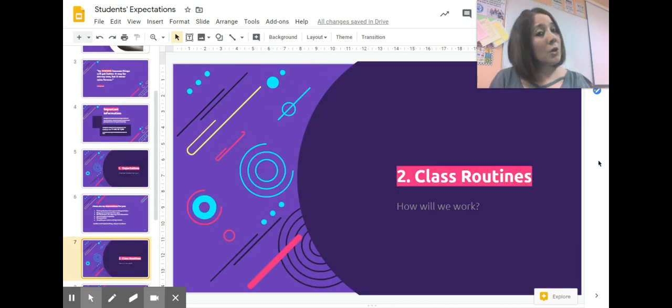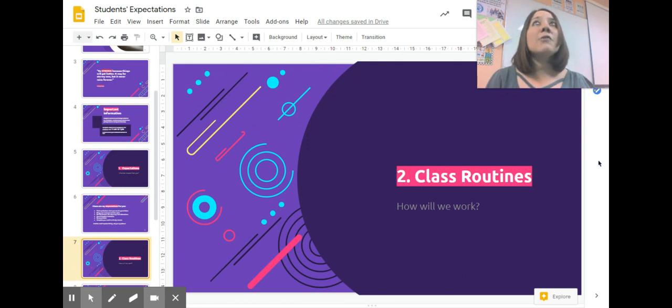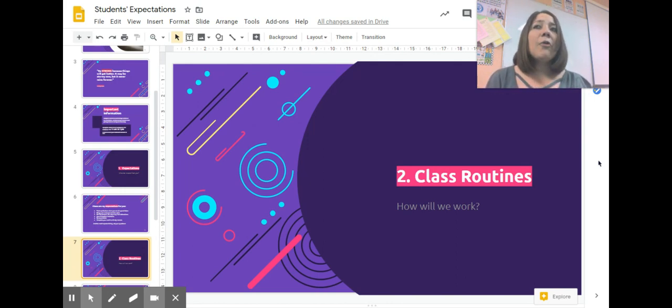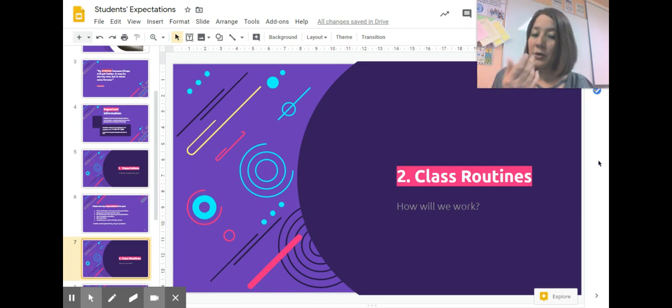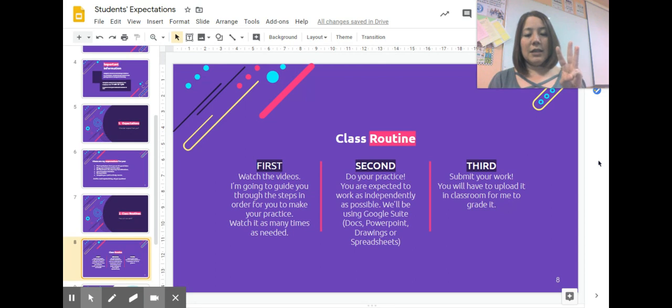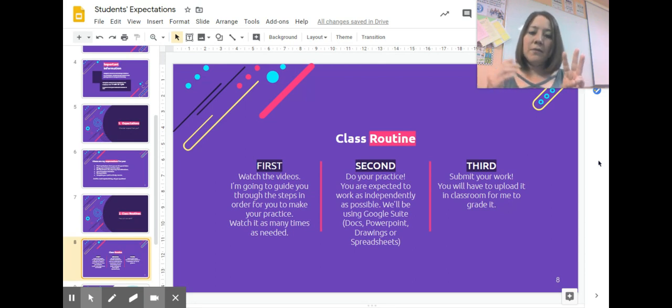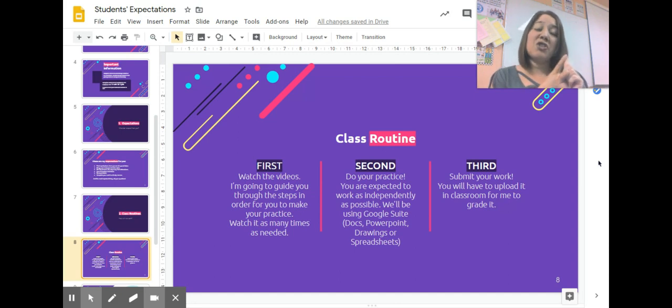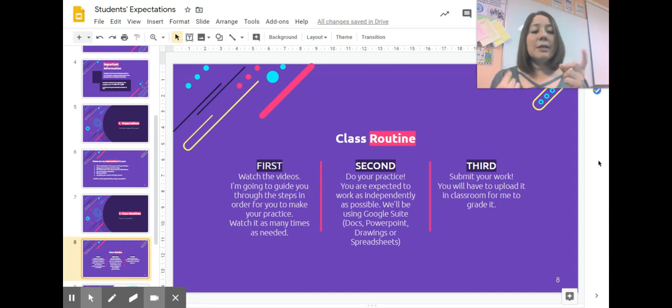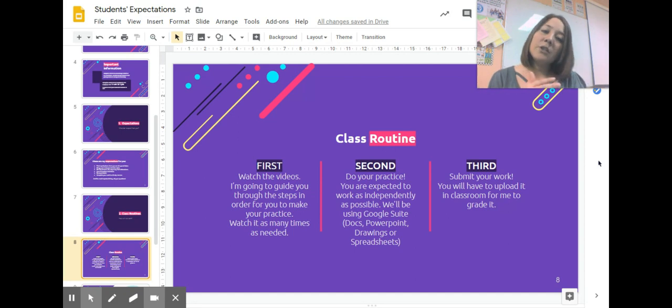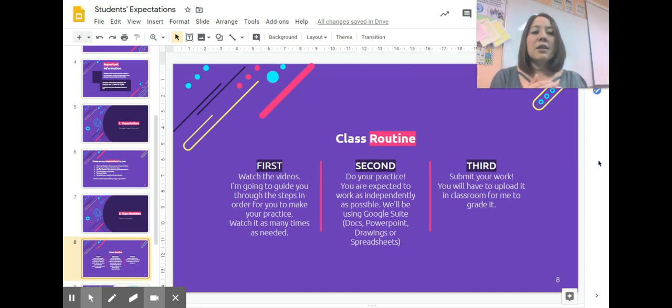So how is our class routine going to work? How am I going to be presenting the videos, and what are you going to be doing? There are three main things in my routine. The first thing: watch the videos. In those videos, I'm going to guide you through the steps in order for you to make the practice. Just imagine that I'm in the class.